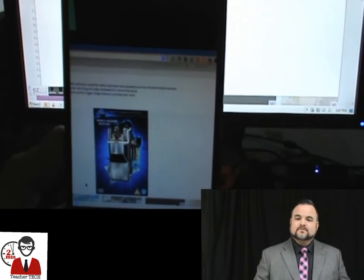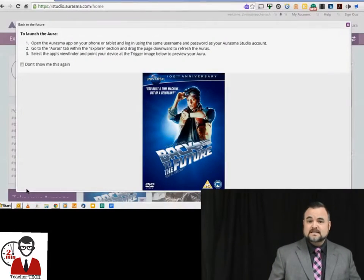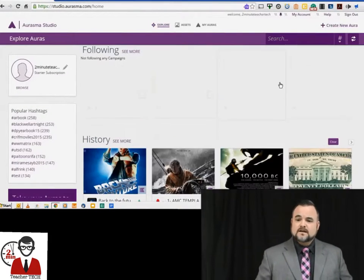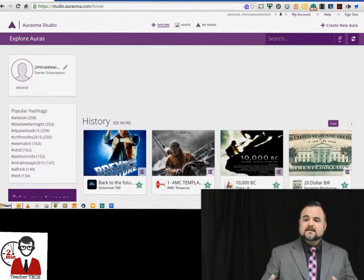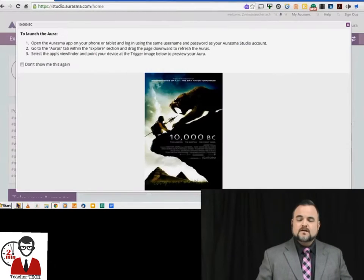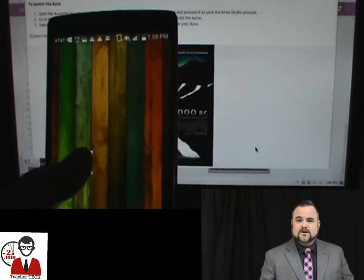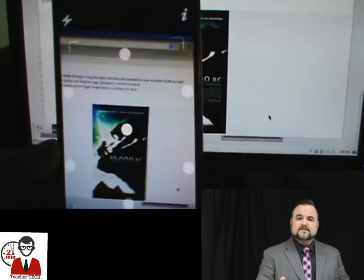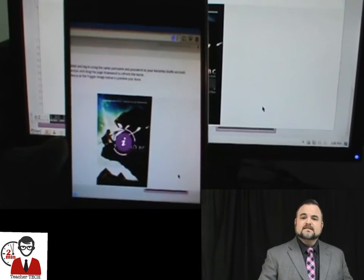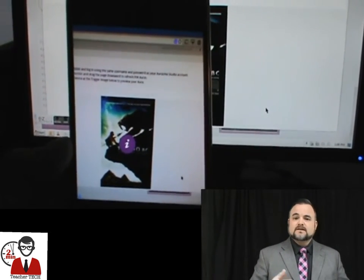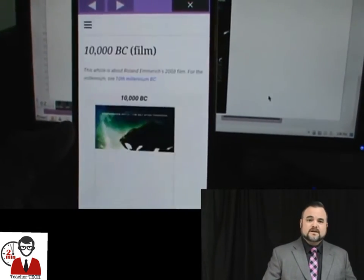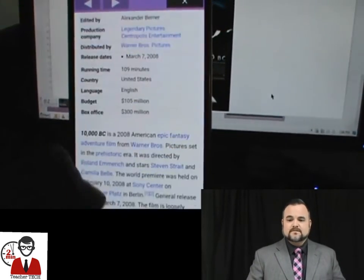One of the easier examples would be like the 10,000 BC cover that somebody had tagged with an aura. If you go down to it and preview it, here we go, it works kind of like a QR code. Once they point that application at that cover, it's going to take them to an external link, a Wikipedia page, that gives them information about the movie. Much simpler example, okay?